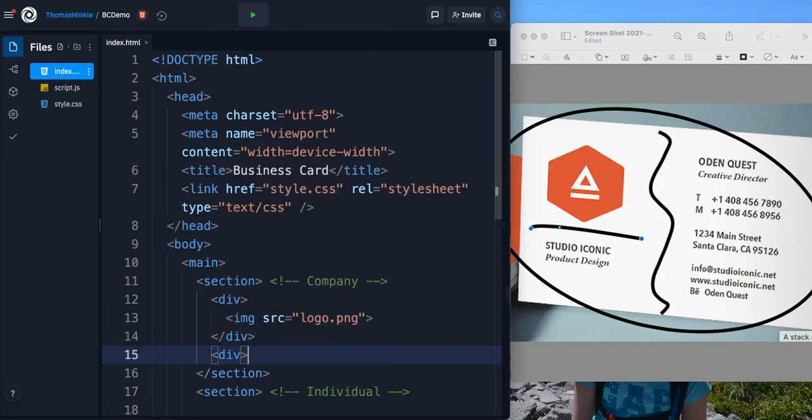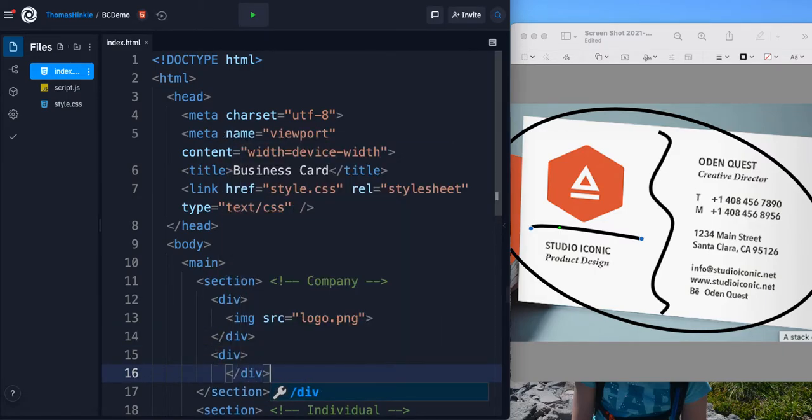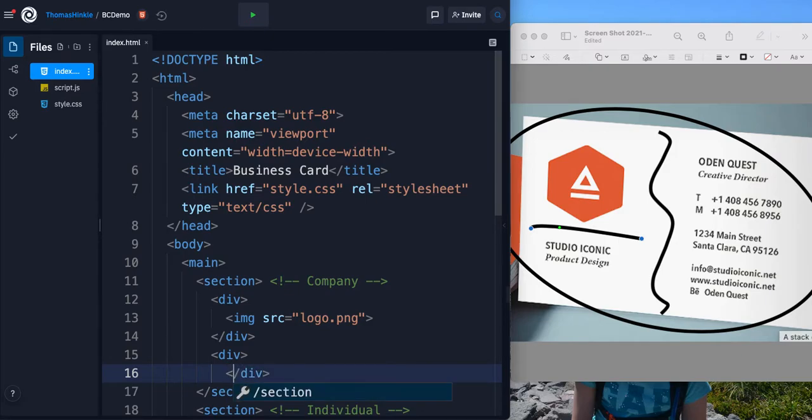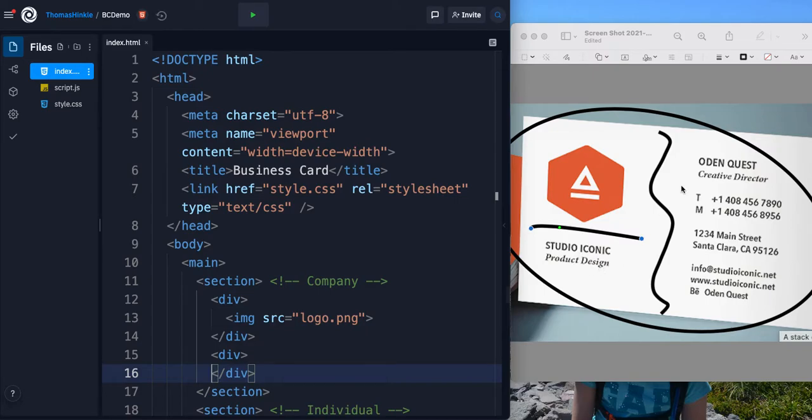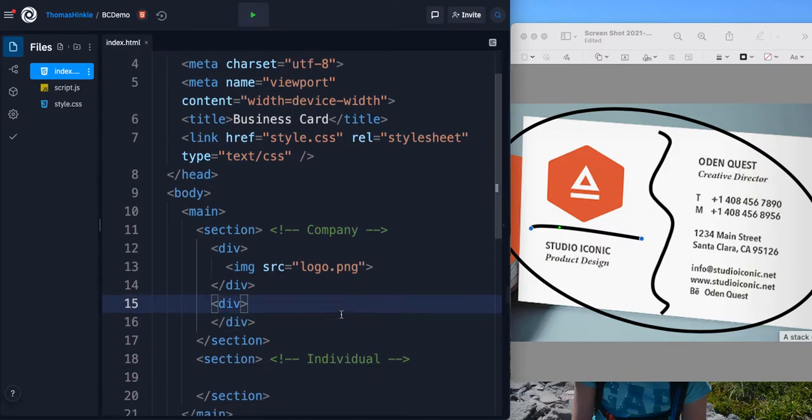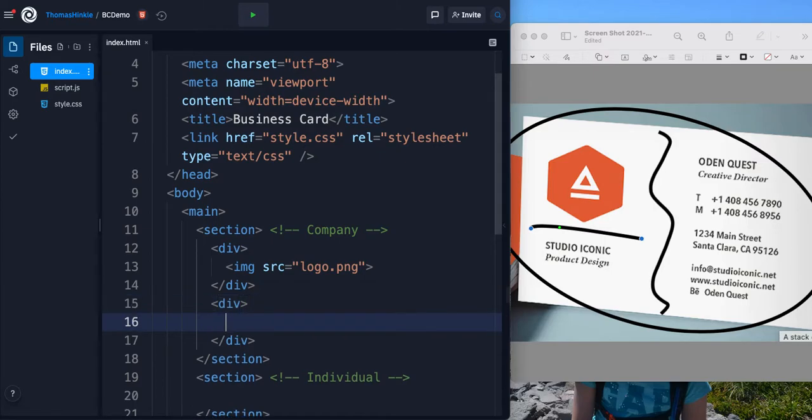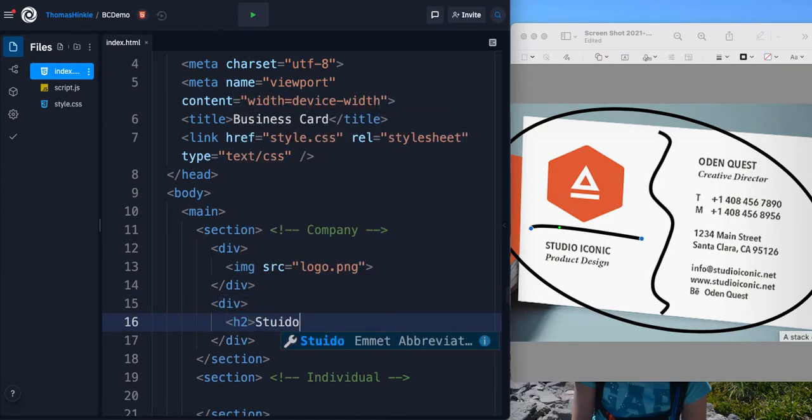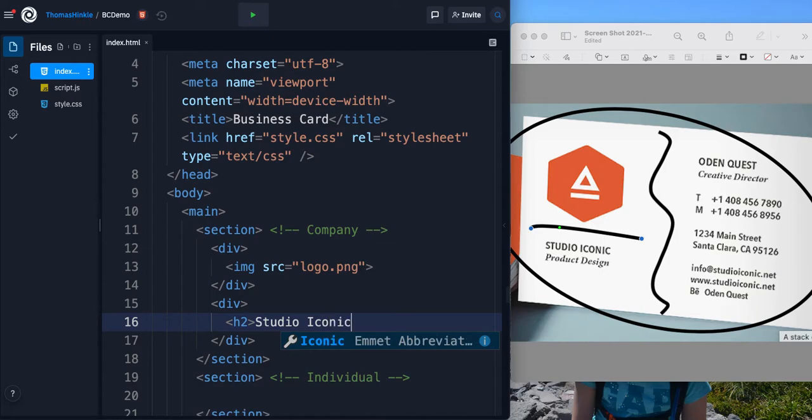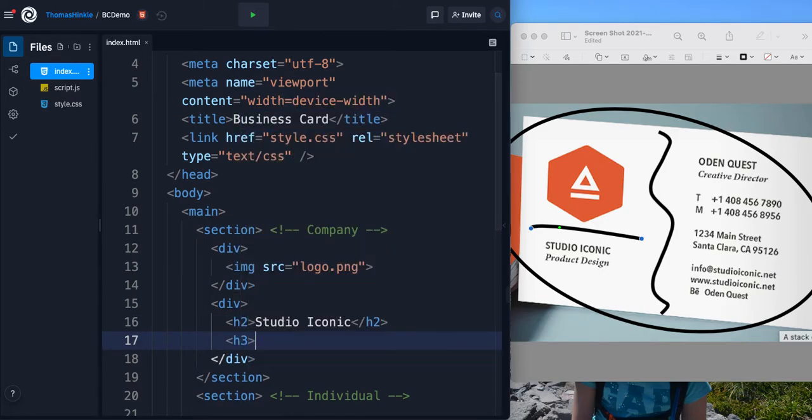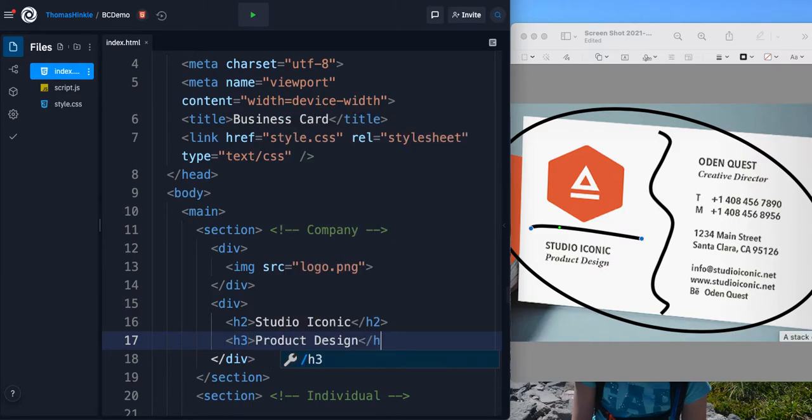And then below that I've got the second little section which has this information here. These kind of like headers. Traditionally you should only have one h1 header on a page. There's kind of two equally important headers on this, so I'm actually going to start with h2, studio iconic, and then beneath that I have h3 product design.